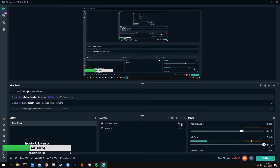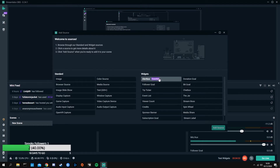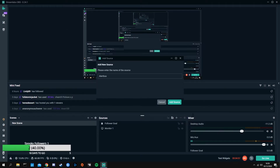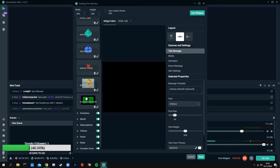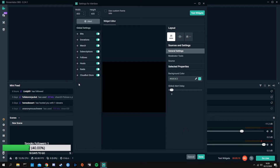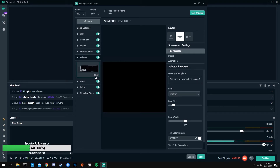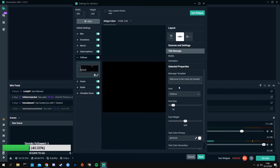Another big one is the alert box. Hit add source and go with alert box — it's labeled as essential, so don't discount that. Click add source and now you've got all these options: bits, donations, merch, subscriptions, follows. The one to think about first is follows. You'll want to change your title message — for example, 'thank you for following' — and if you use curly brackets with the word 'name,' it will show up with the actual follower's name.